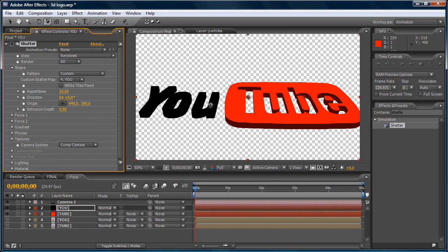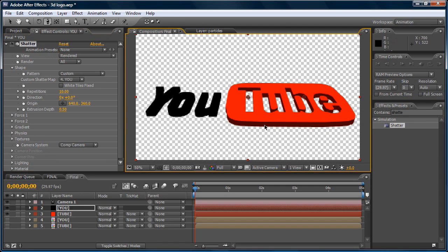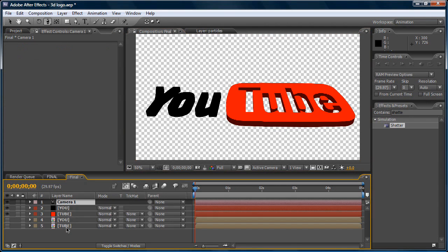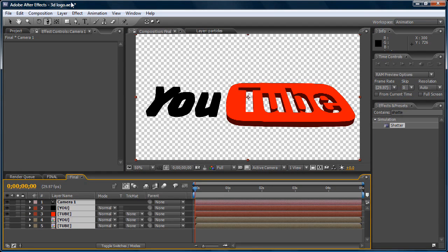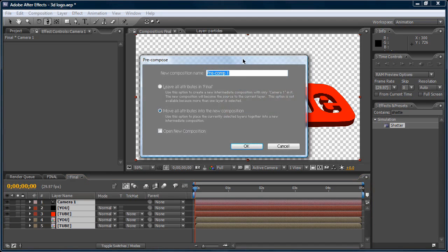Now let's move the camera back a little bit so we can see better — that's perfect. Now let's pre-compose all these layers. Click the first one, press Shift and click the last one, then go to Layer > Pre-compose.